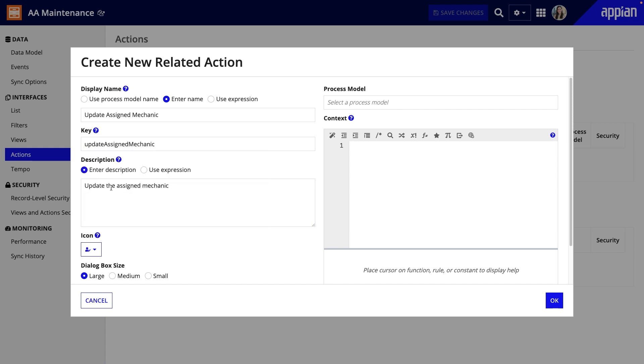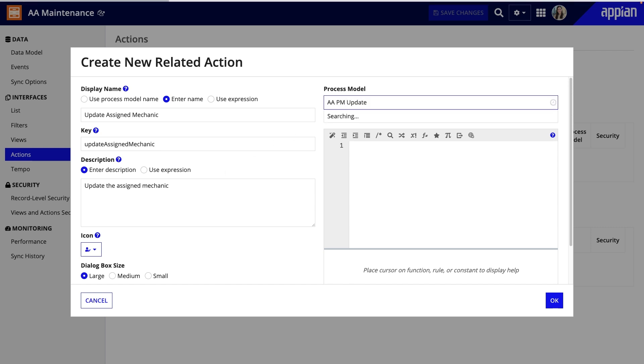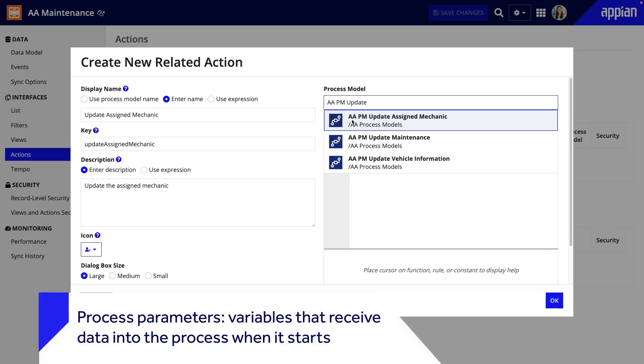Next, under Process Model, I'll select a process model I already created for updating the mechanic. Under Context, Appian starts the expression for me by identifying the process parameters. Process parameters are variables that receive data into the process when it starts.